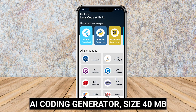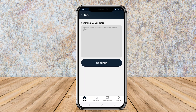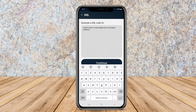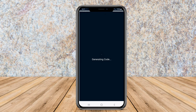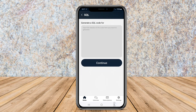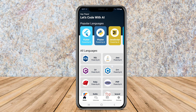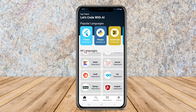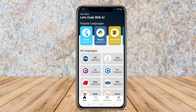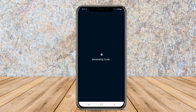AI Coding Generator. This application focuses on transforming natural language descriptions into functional code. Users can input their coding requirements using simple language, and the AI generates the corresponding code automatically. It's especially useful for those who might not have extensive coding knowledge, but want to create applications or scripts quickly.